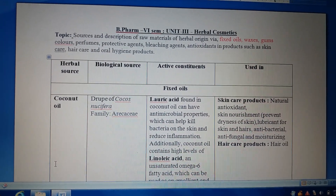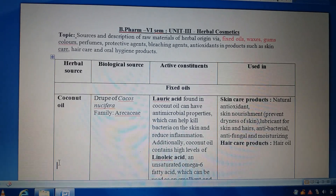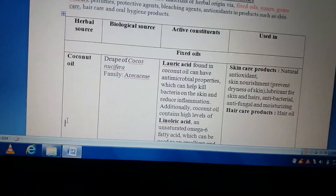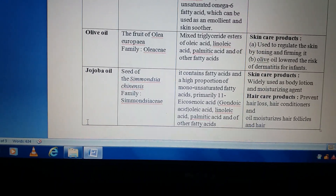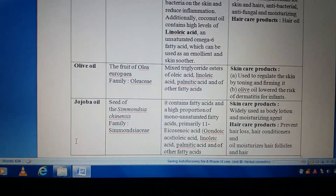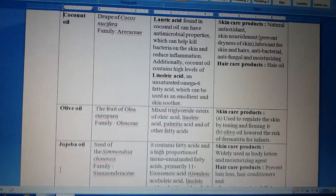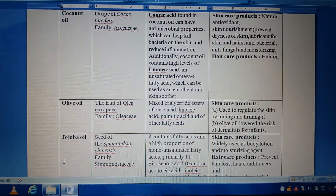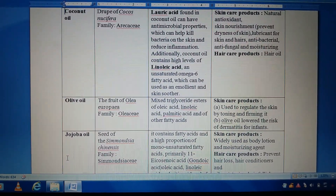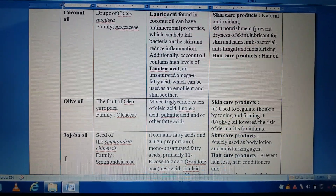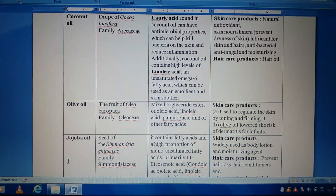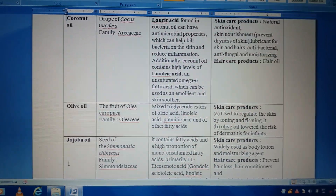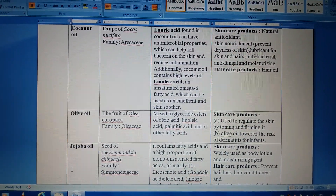Lauric acid plays a significant role — it produces antimicrobial properties, meaning it is used to kill bacteria and reduce inflammation on the skin. Linoleic acid is an unsaturated omega-6 fatty acid which acts as an emollient and skin soother. Coconut oil is used in both types of cosmetic preparations: in skin care products it acts as a natural antioxidant, skin nourishment agent, prevents dryness, and acts as a lubricant, antibacterial, antifungal, and moisturizing agent. In hair care products it is widely used as a hair oil to promote growth and prevent dryness of the scalp.